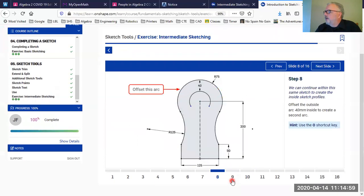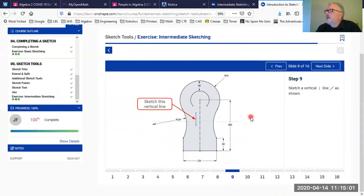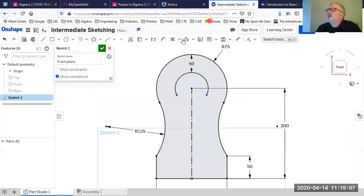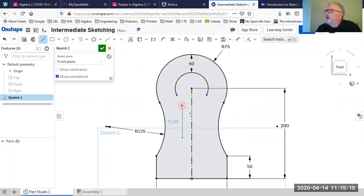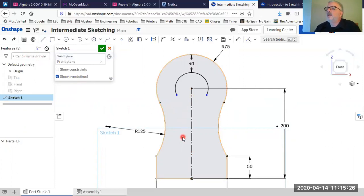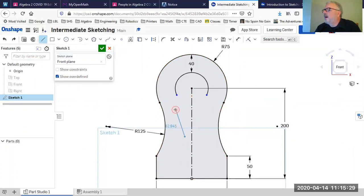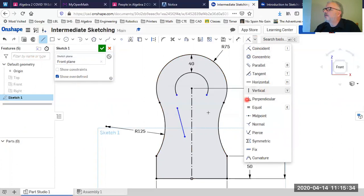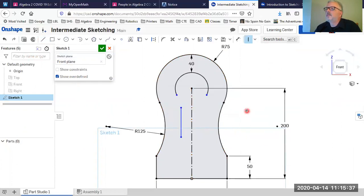Next, we're going to sketch a vertical line somewhere in that area. I'll pick a point close to where it should go and draw it straight up and down — that will assign the vertical constraint automatically. If it doesn't come out vertical, I can always apply the vertical constraint separately to straighten it.